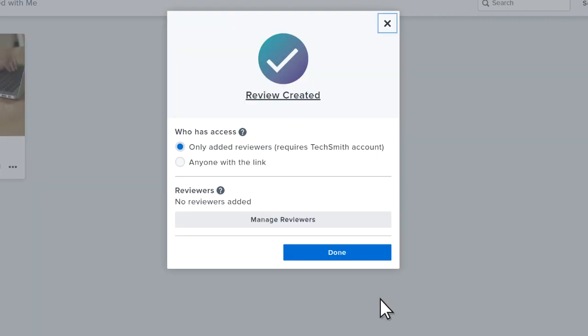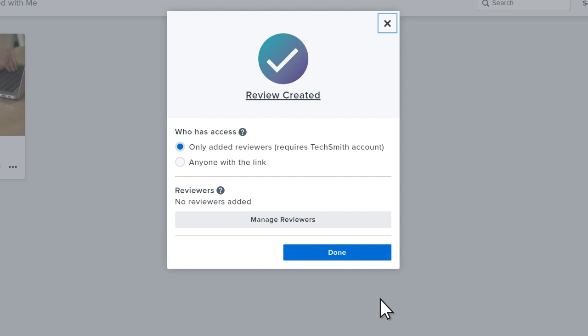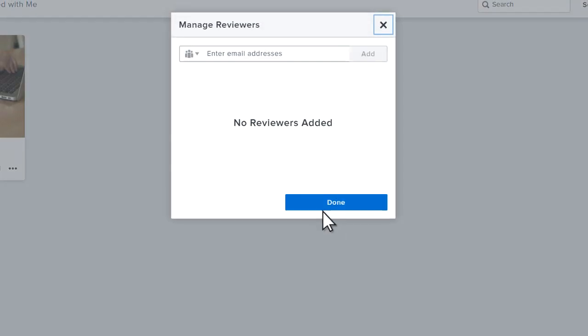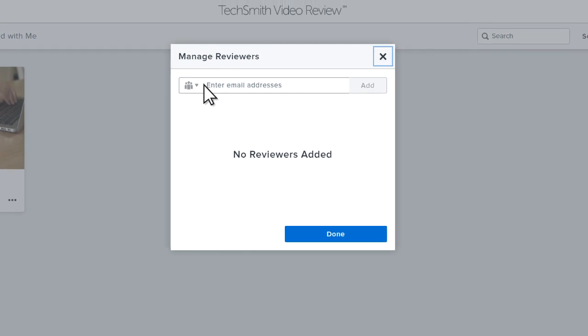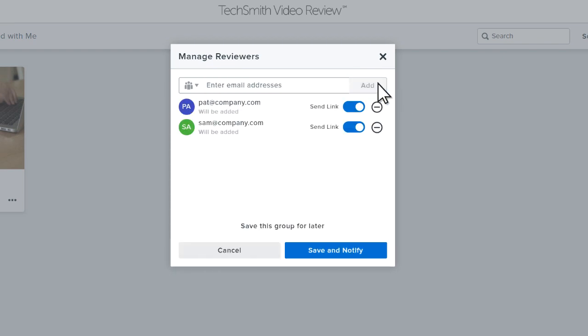With the review created, there are two ways to invite reviewers. The first is to invite reviewers who already have a TechSmith account or are willing to create one. To do this, select Manage Reviewers, then type their email address followed by a space or comma, then click Add. Once you are done adding reviewers, click Save and Notify.